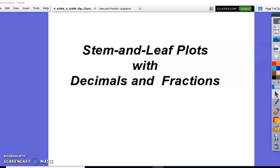Hello boys and girls. Today we will be talking about stem and leaf plots. Our focus today will be on decimals and fractions that will be listed in our stem and leaf plots.